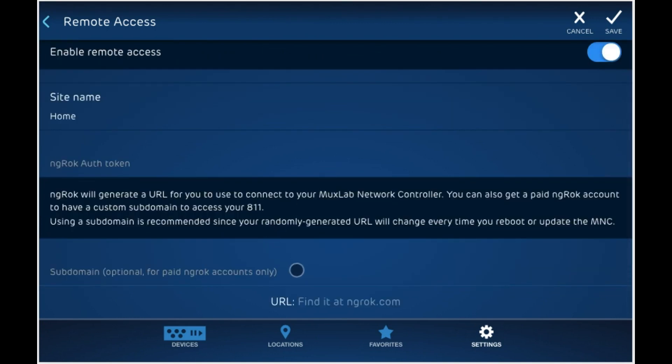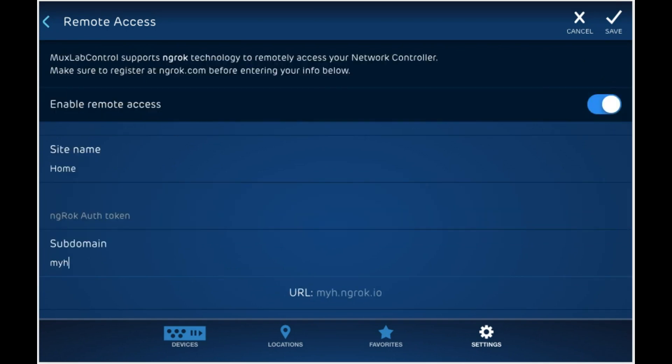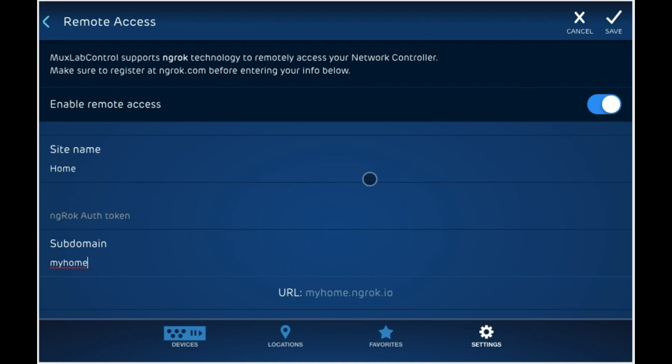Next, you can enter a sub domain. This will only apply for paid accounts, as we mentioned before, and it allows you to type in any sub domain that you would like to use along with ngrock. So as you can see, if I type in my home, then my address will be myhome.ngrock.io. You'll need to make sure to type in something unique enough to not collide with something that was previously defined. Go ahead and click save and your remote access will be enabled.